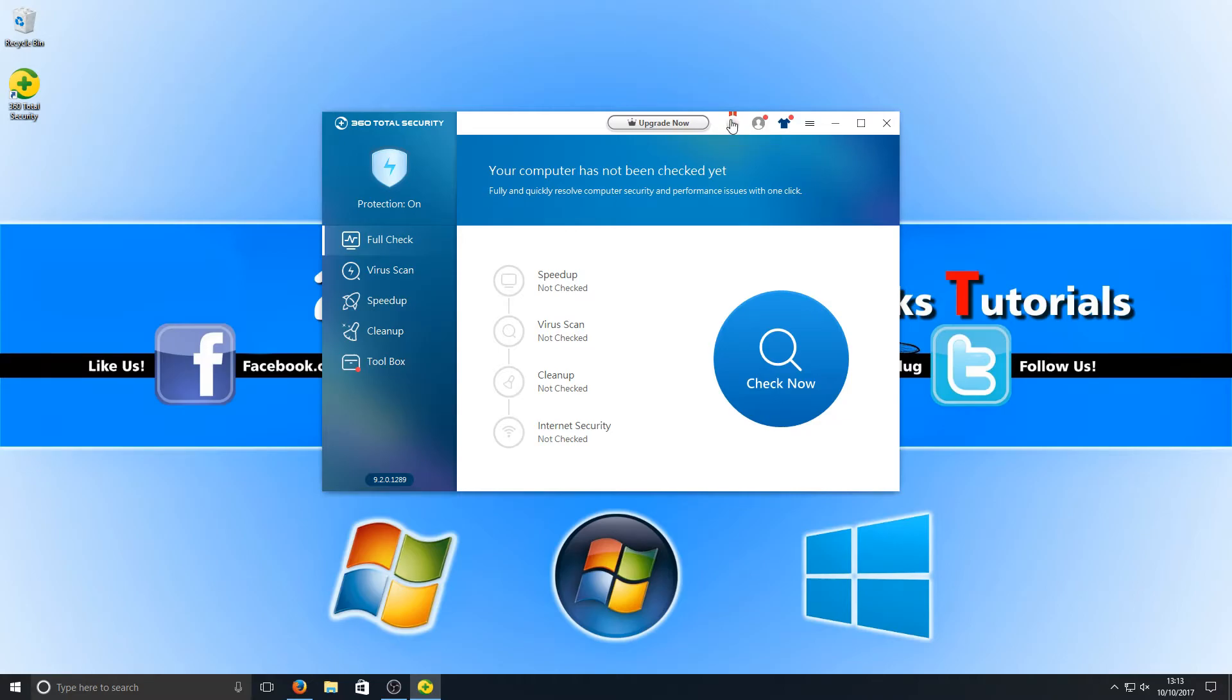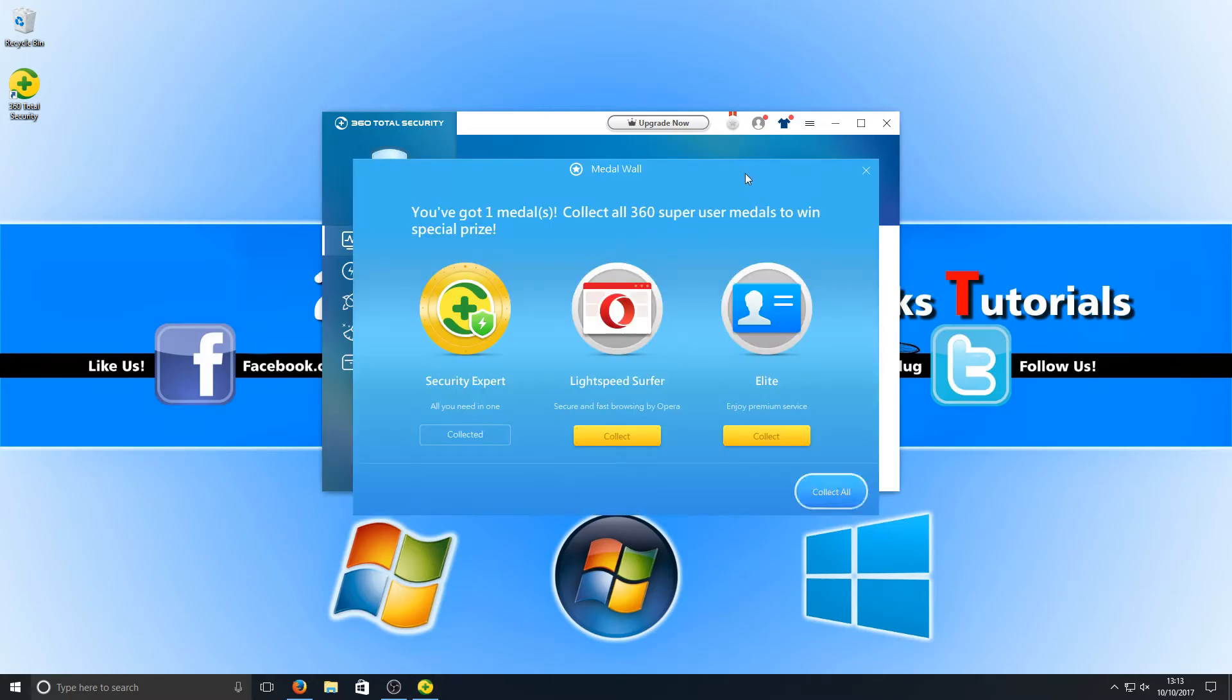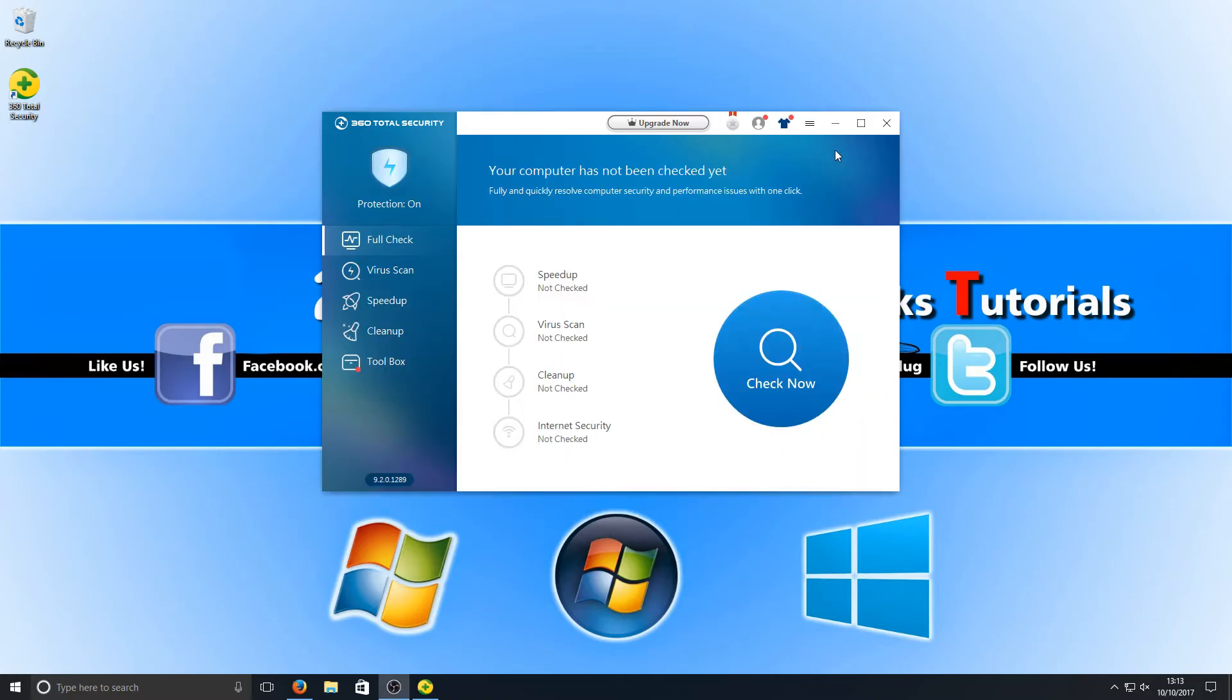They've got like a medal wall. I'm not sure what that is. You've got one medal. Collect all 360 super user medals to win special prizes. That's cool. Let's just close that off.